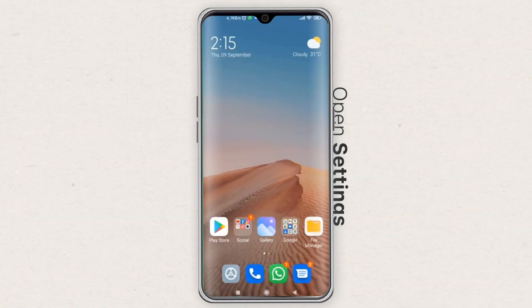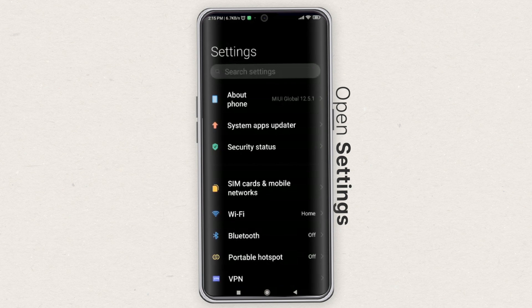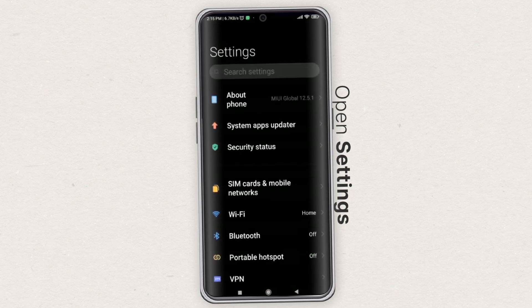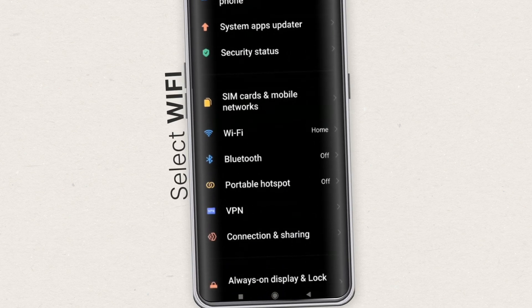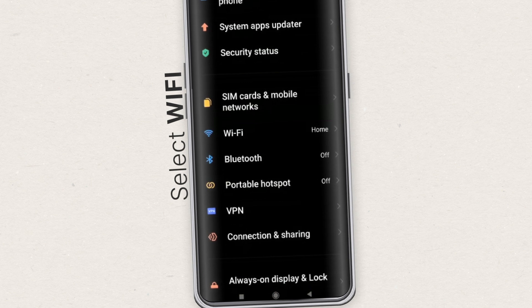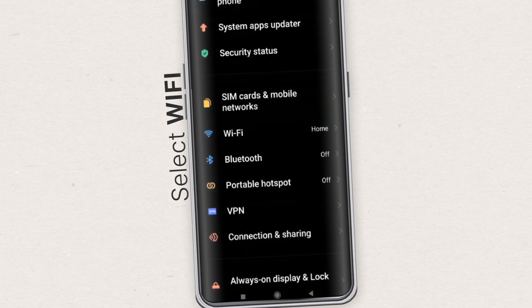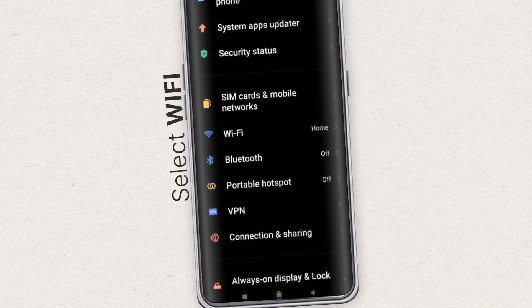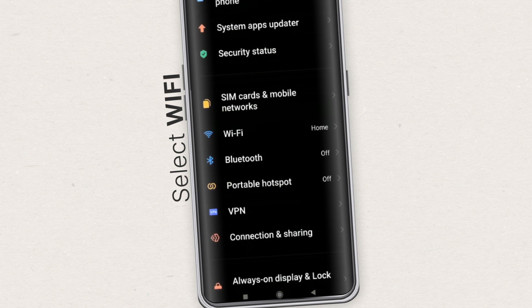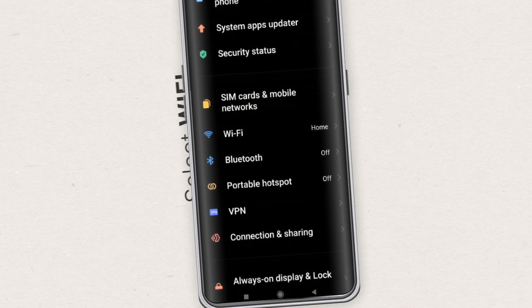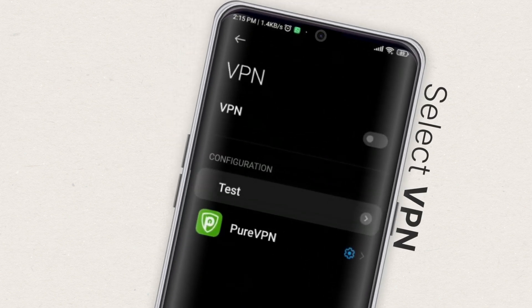Open the phone's settings menu. Keep in mind that the steps might differ based on the device you're using. Select Wi-Fi and internet or wireless and networks from the dropdown menus. To begin, navigate to the network settings page and select VPN.